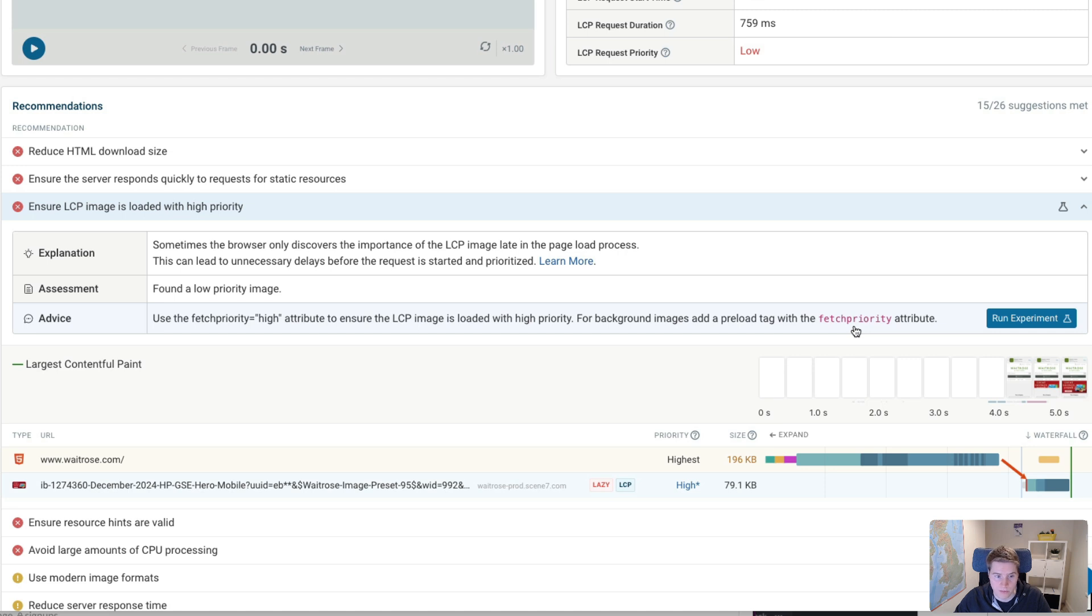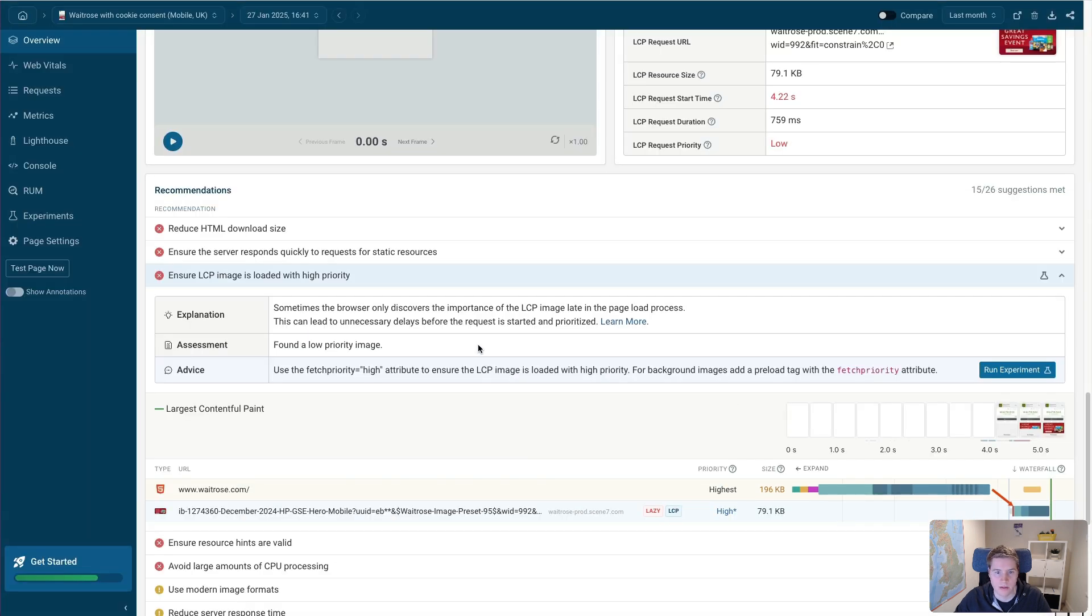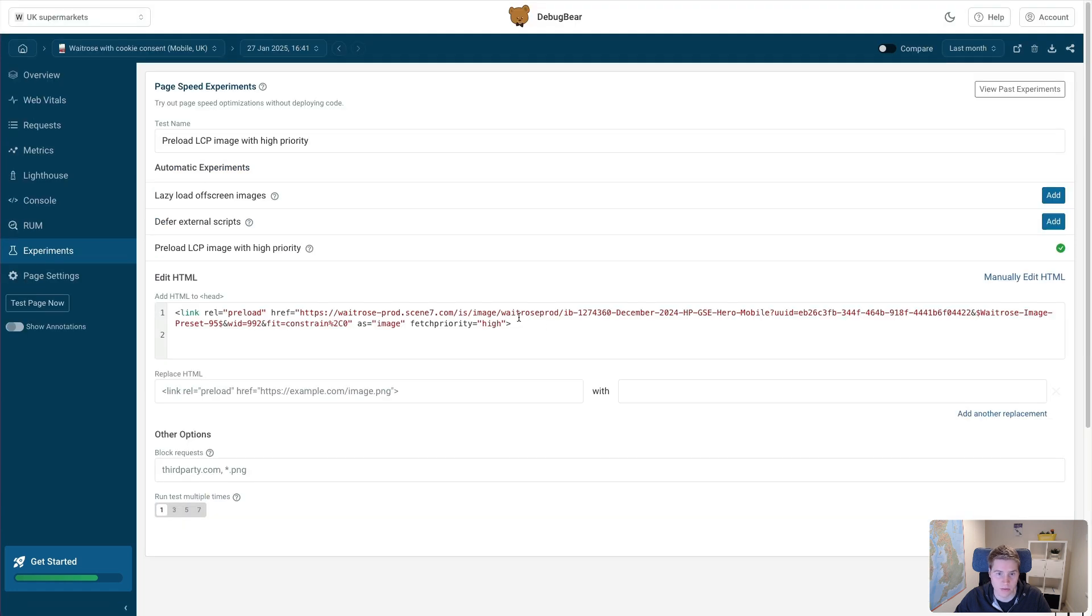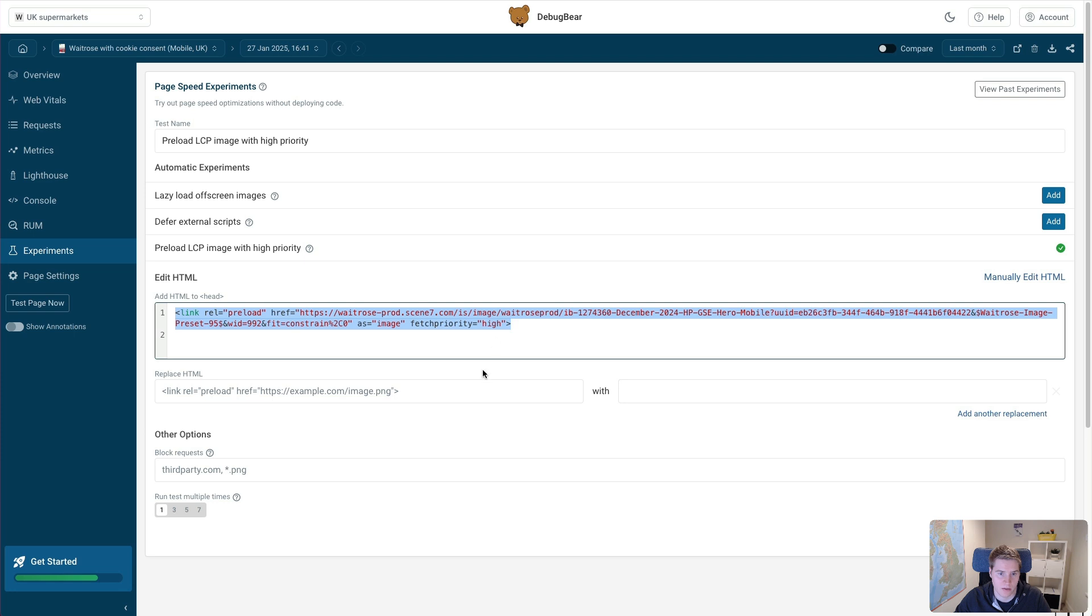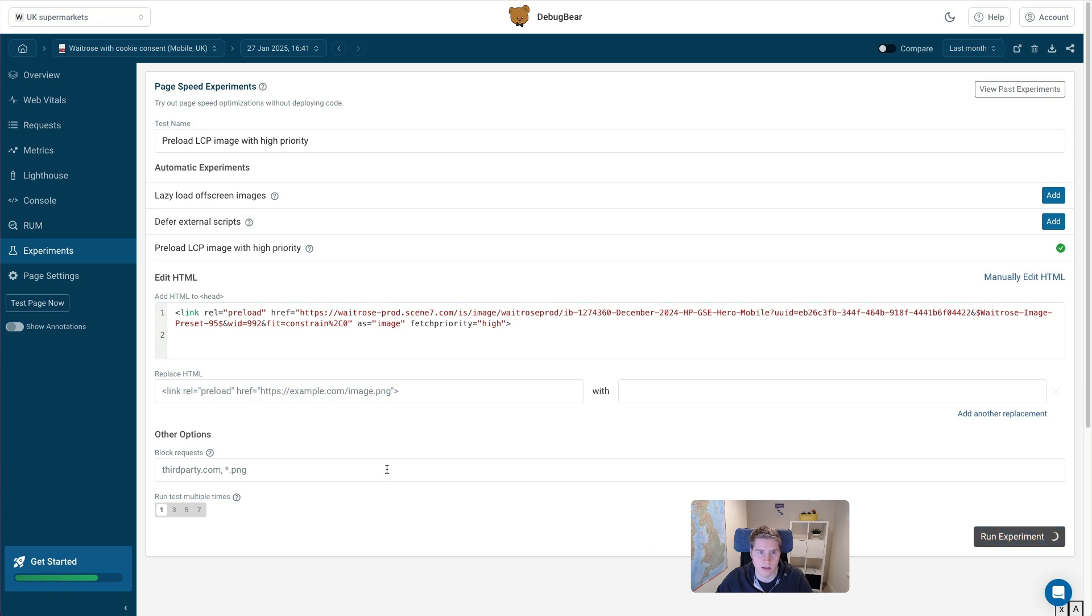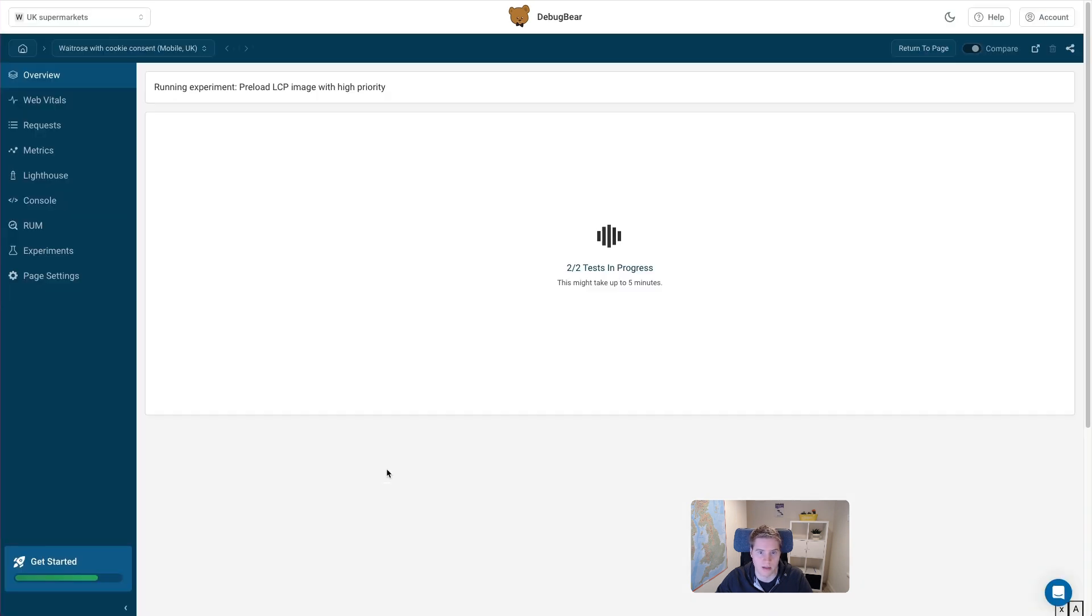Another way to fix this is by adding a preload tag to the page that loads the image with a high priority. And this is what this automatic recommendation is recommending. And we also have this run experiment button. And that's going to generate the preload tag, this HTML code for me that I need to add to the page to optimize it. And if I want to run this test, I just click on run experiment and wait a little bit for the test result to be ready. And then I can see the before and after, I can see what the impact is of adding the LCP image preload.